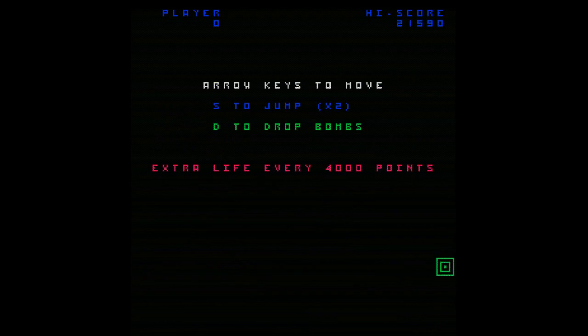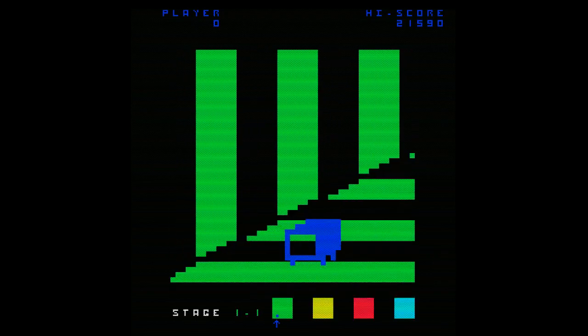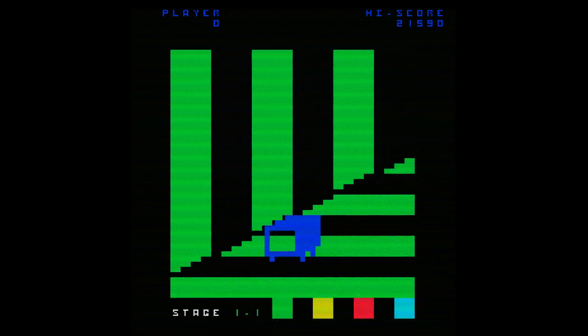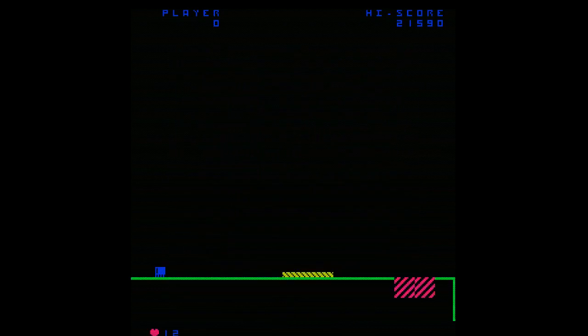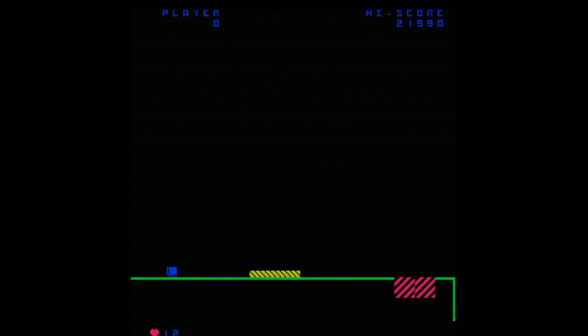Arrow keys are going to move us around. Jump is the S key and D is to drop bombs. I can do a double jump. Extra life every 4,000 points. There are also ways to get power-ups.